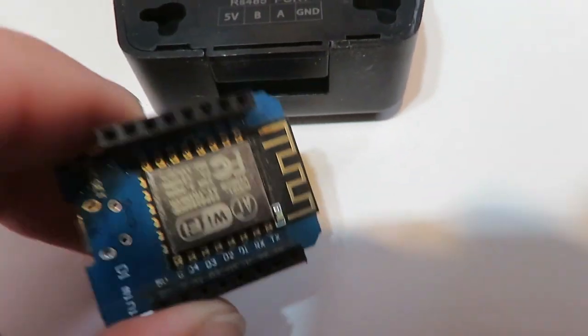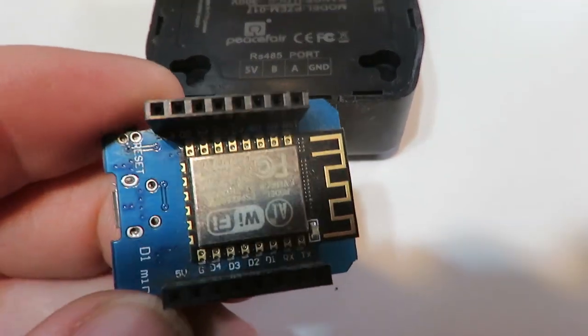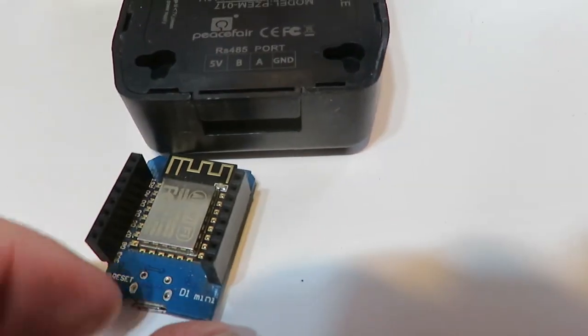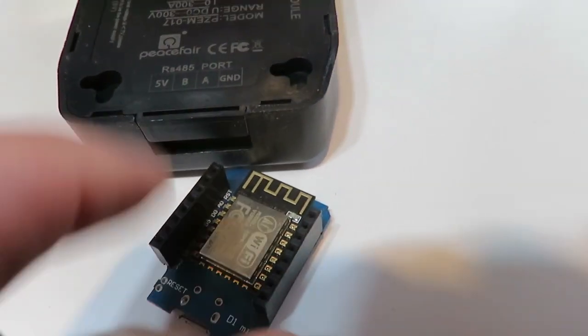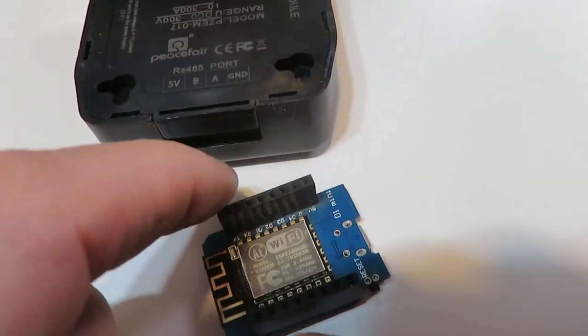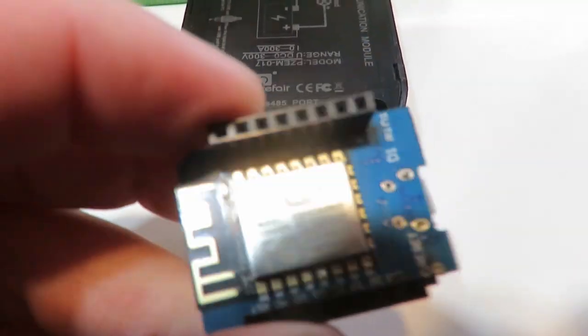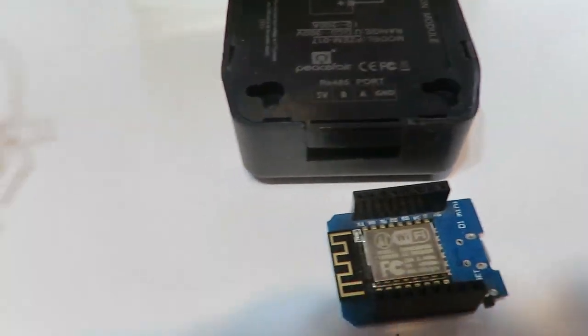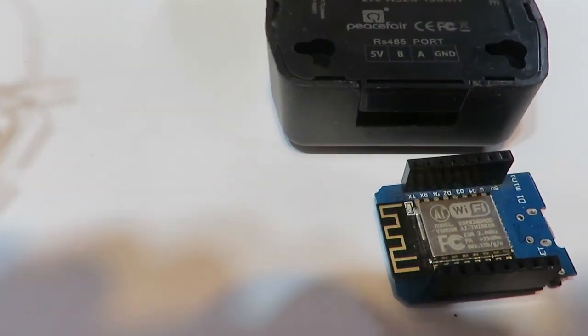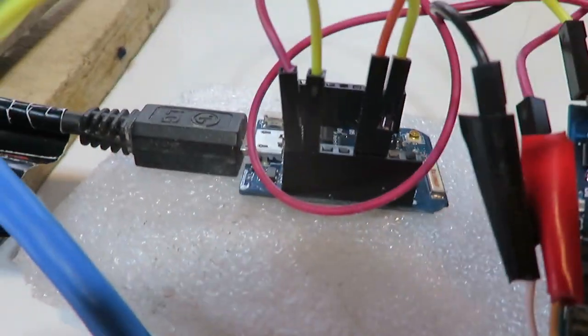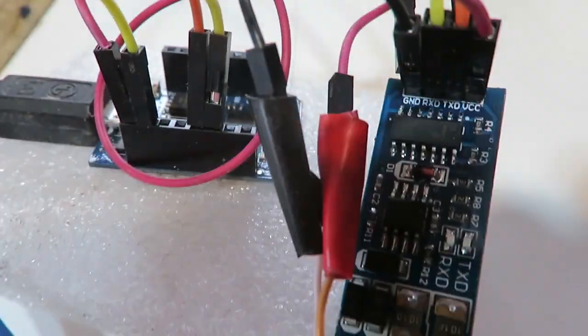This is an ESP8266, little micro control board. So I'm using one of these flashed with Tasmota software, firmware. And this is coming from the PZM.